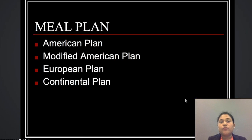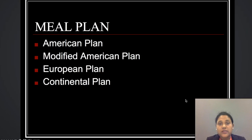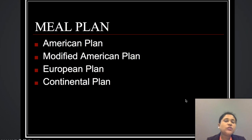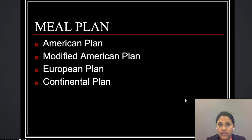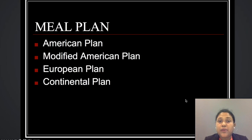Moving further, we have the meal plan. The American plan was used when people chose a hotel that covered accommodation, breakfast, lunch, and dinner all within the same hotel premises.